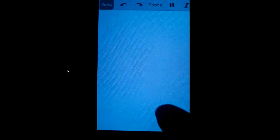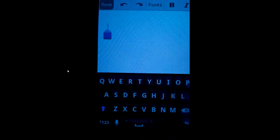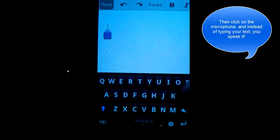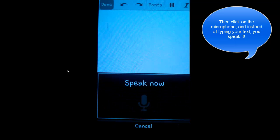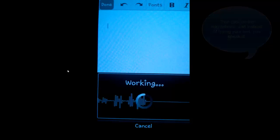Click on the microphone and instead of typing, you just have to talk.